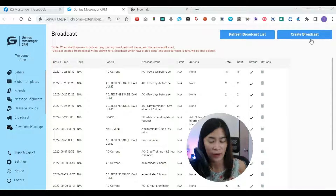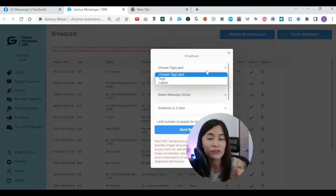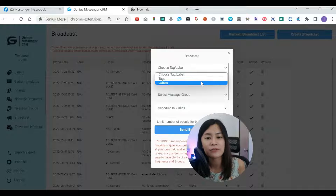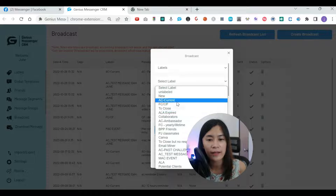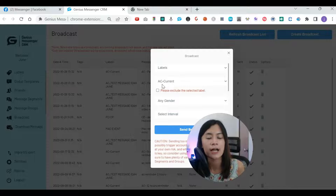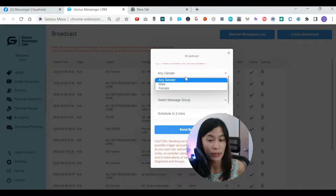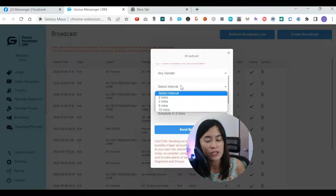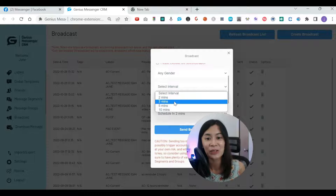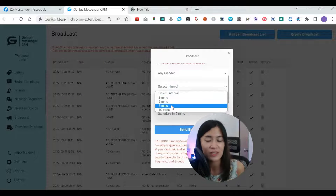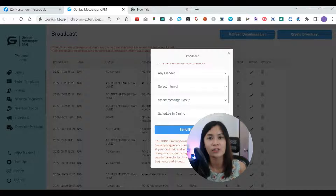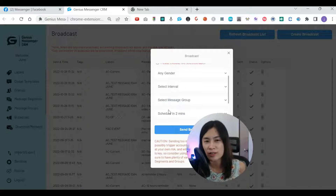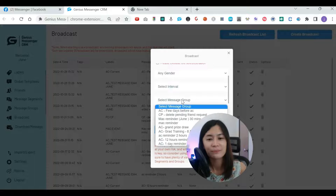About three months ago I started using Genius Messenger CRM to do broadcasts. It's very easy — you just create a broadcast, pick the label, and send to everyone with that label, like 'AC.' You can even pick gender and set the message interval. My suggestion is to not send messages too close together — set a minimum of three to five minutes between each message. Otherwise Facebook may detect you as spamming and potentially restrict you.